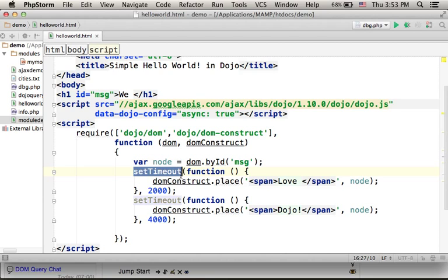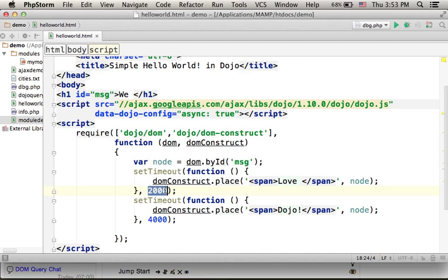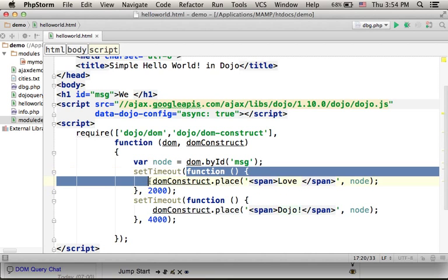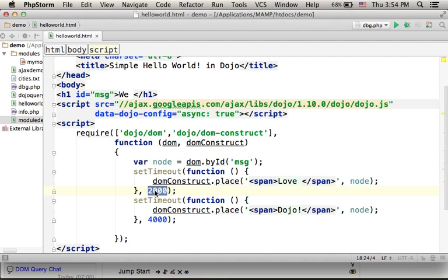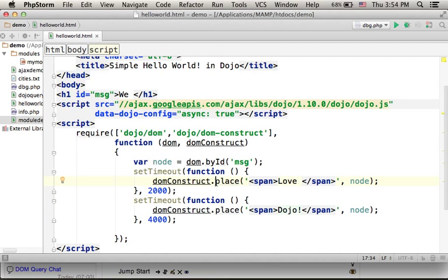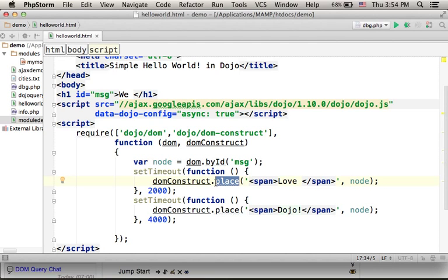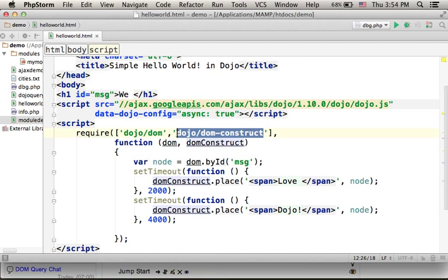Calling the setTimeout function, passing over a function and a number of milliseconds, we will get that function to be invoked once 2000 milliseconds pass. So once the two seconds pass, this code will be executed — a call to the method place on the object that represents this specific module, the DOM construct object.